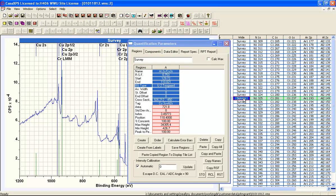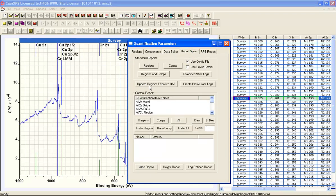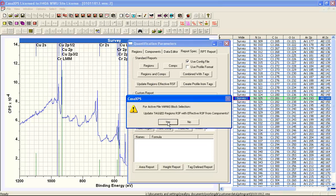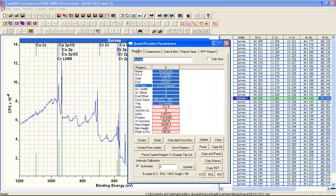Now that the tag field for the region on the survey spectrum matches the tag fields of the components on the high-resolution spectrum, I select both and click 'Update Regions Effective RSF.' It asks for confirmation, and having performed the operation, the effective RSF has been transferred from the high-resolution data — based on the peak fit — into the region on the survey spectrum.